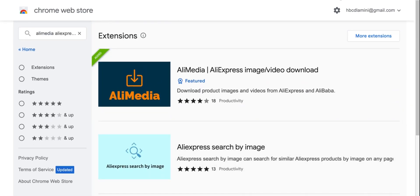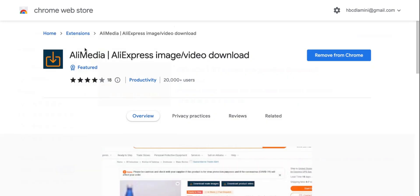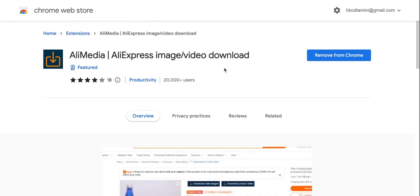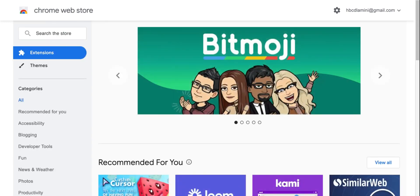And then while we're on here, let me see if there's any other extension. If you want to download product reviews, you just click on there and press download. So I'm going to go back to home. If you want to download product reviews on AliExpress.